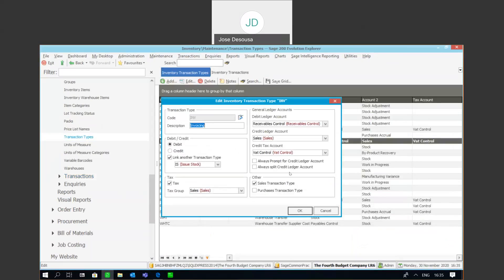As you can see, a quick and easy way to troubleshoot those type of SPE errors when processing transactions within Sage Evolution. Thank you for watching, over and out for me, and goodbye.